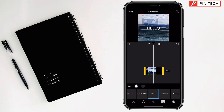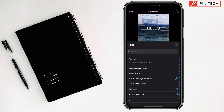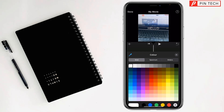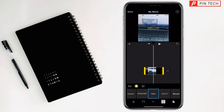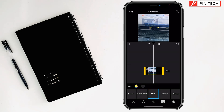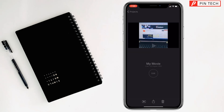Tap Done. If you want to change the style you can change it from here, then tap Done. You can also change the color of the text and the style by turning it off and on, then tap Done.